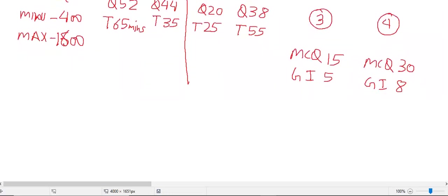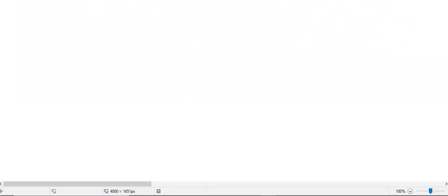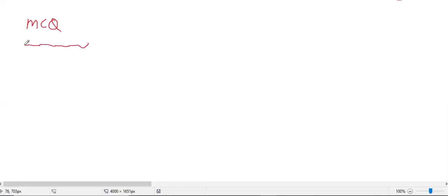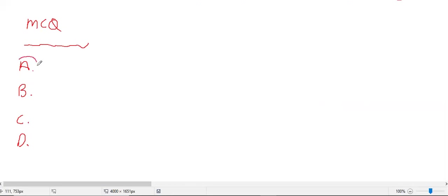In MCQ questions, a question is given and four options are provided. You have to choose the most exact or appropriate one. For example, if the answer is A, you mark A. Most students are already familiar with this format.